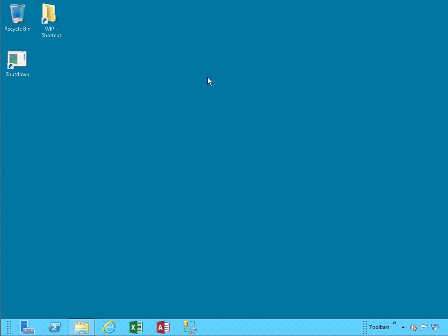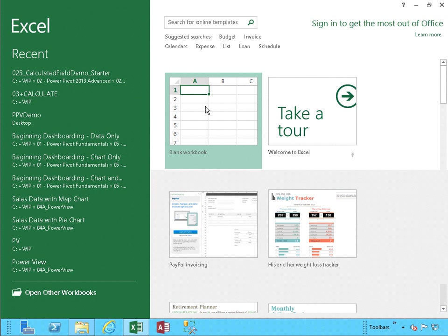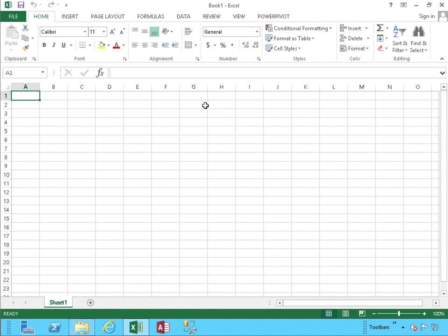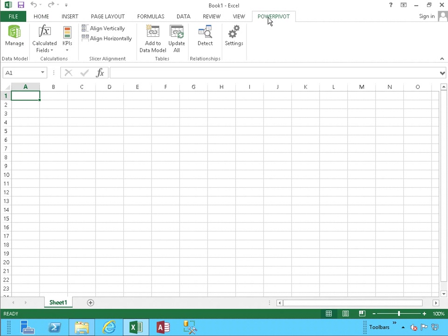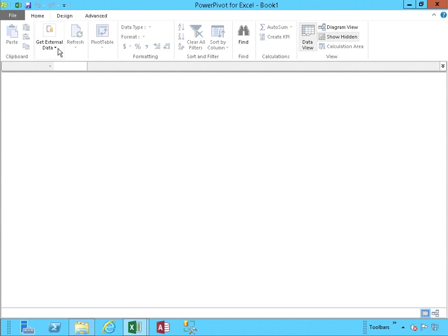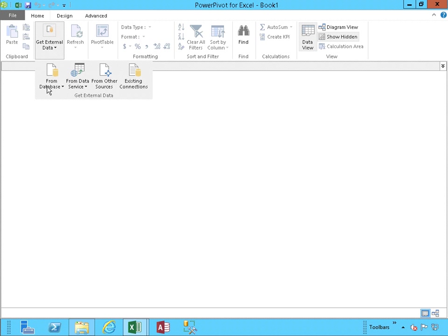Okay, let's go ahead and start Excel. Open a blank workbook, and let's head into Power Pivot. Let's click on the Manage ribbon button, which will take us into Power Pivot window itself. Let's click on Get External Data.